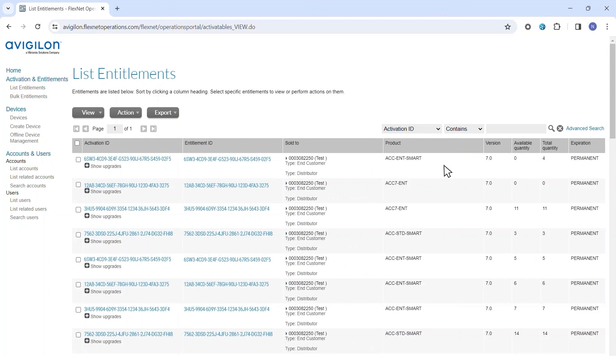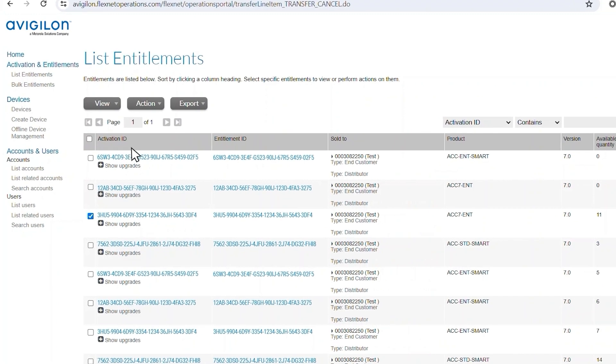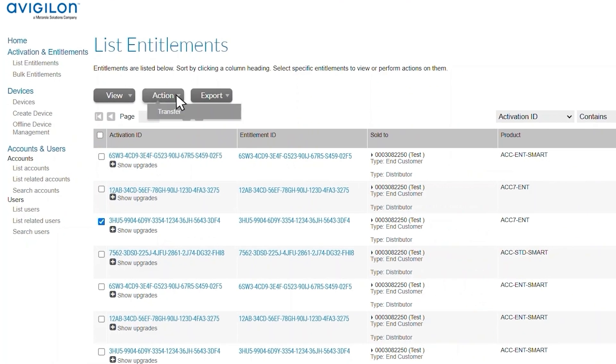Once you locate the entitlement you wish to split, select it using the checkbox and then click the Action button and Transfer.